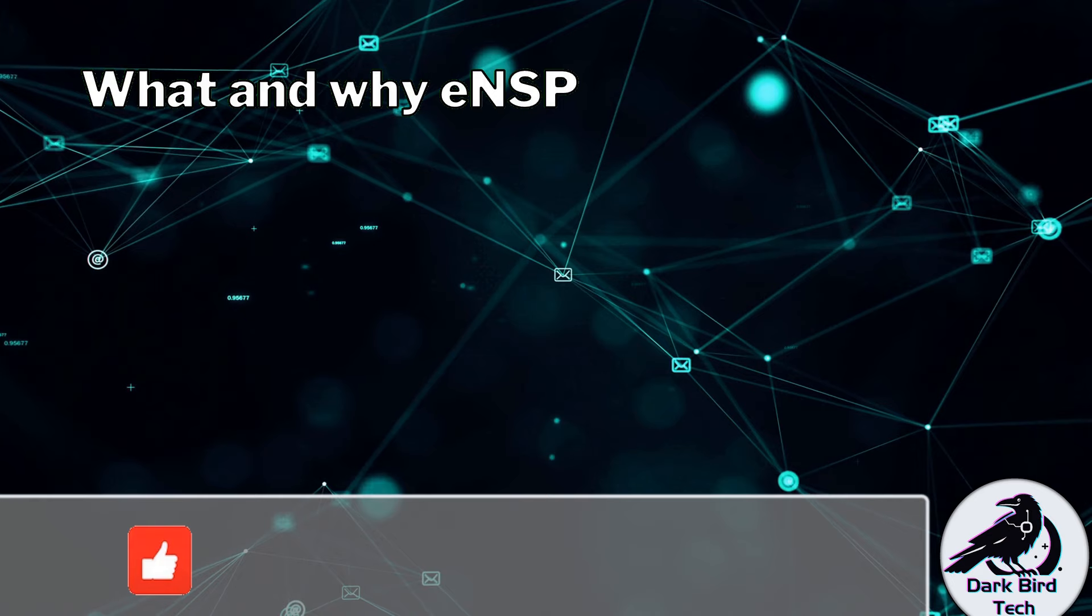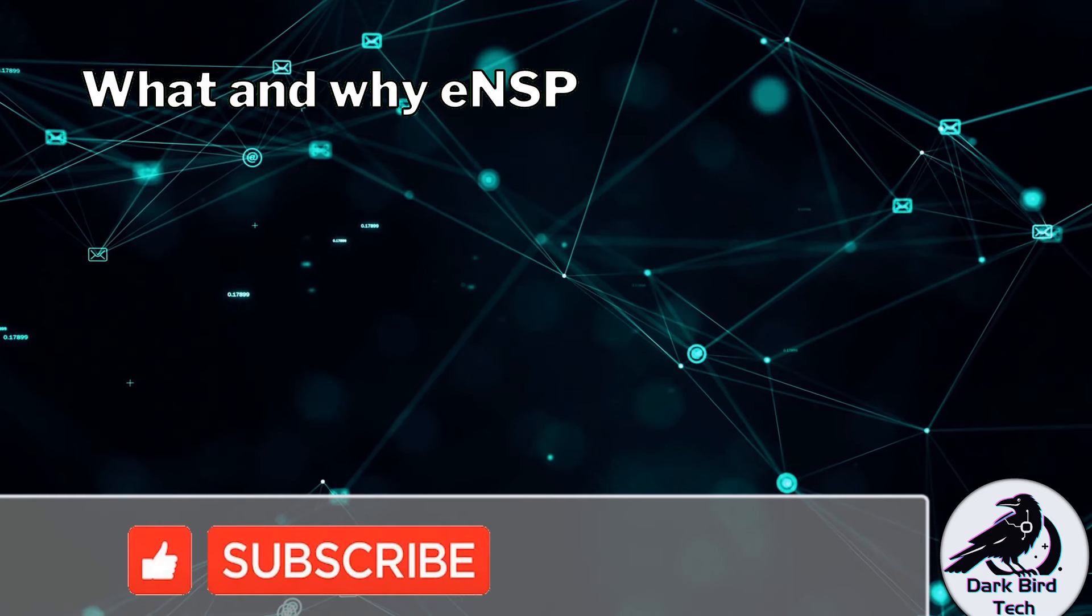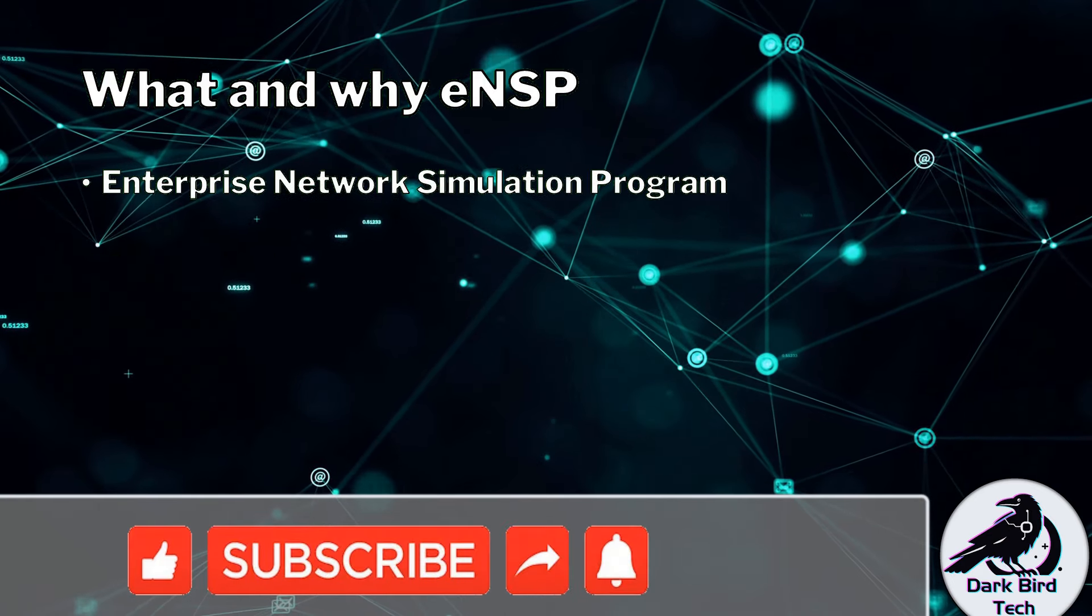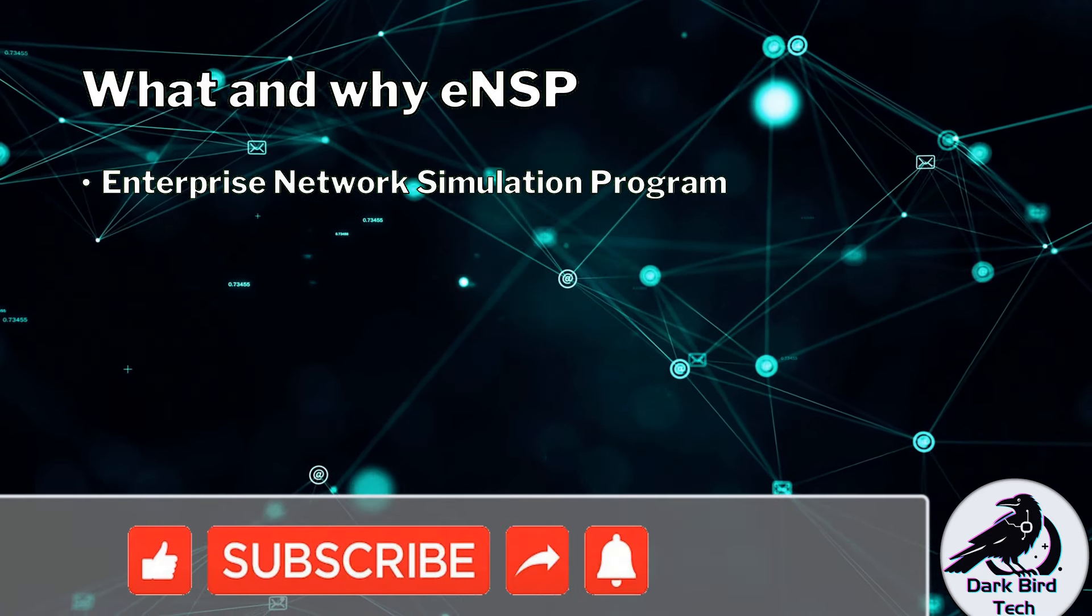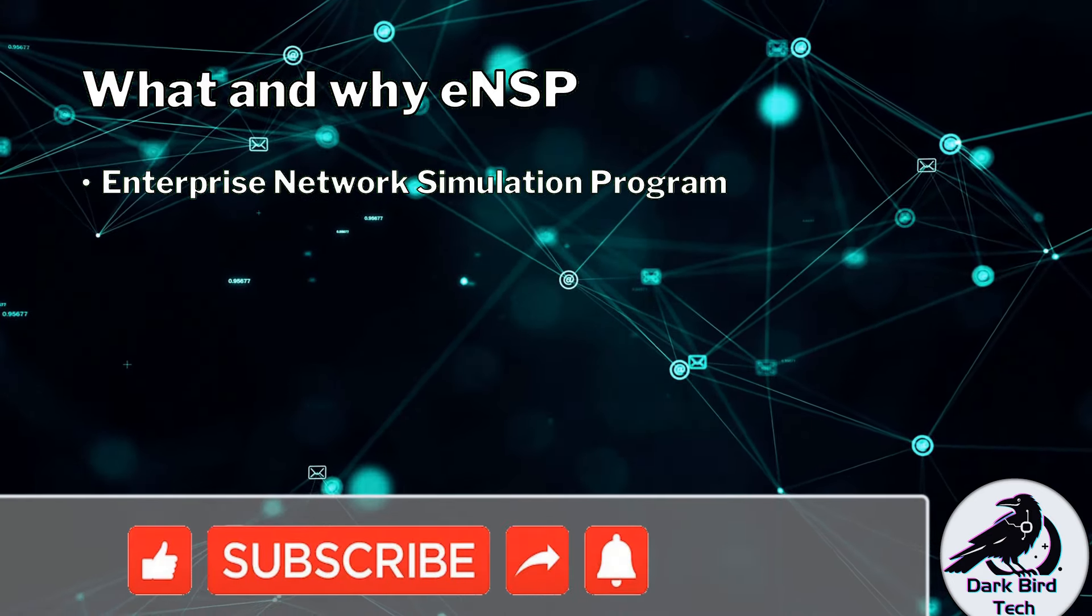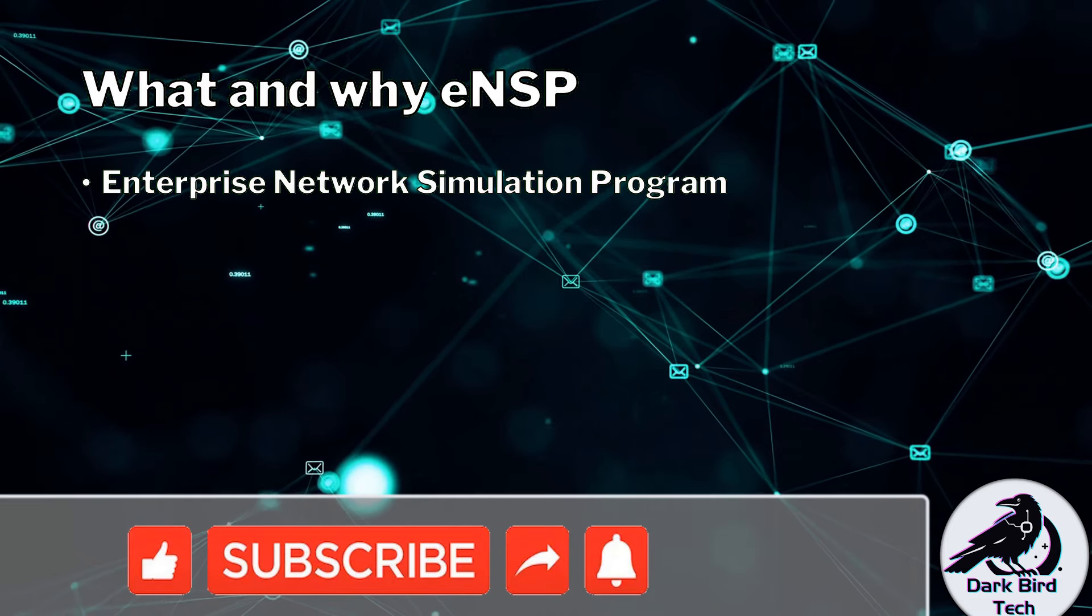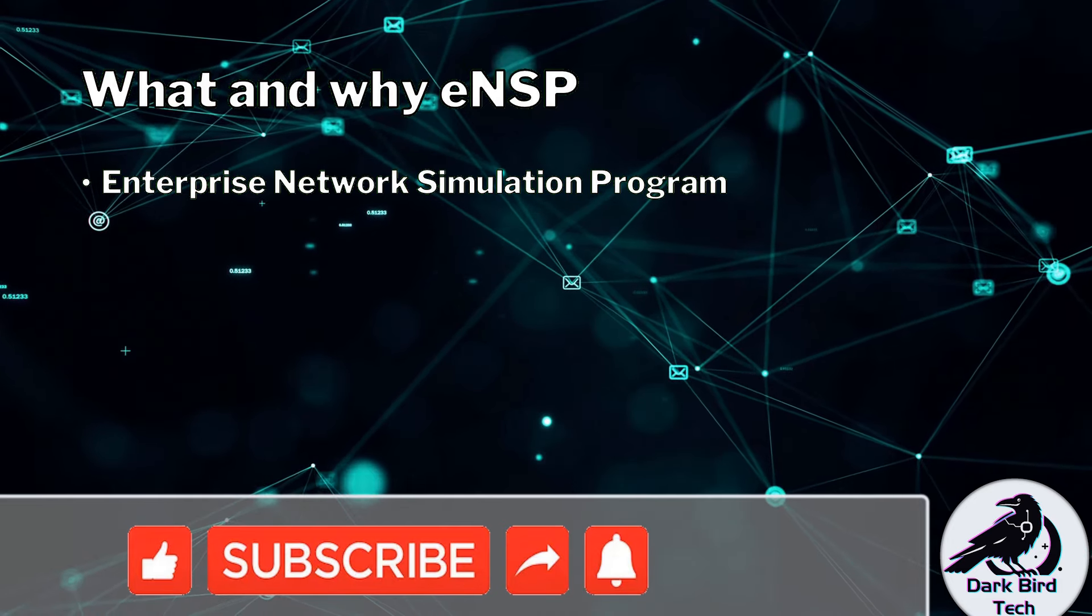Well let's quickly chat about why you want ENSP and exactly what it is. Well chances are you've probably got a good idea because you're already here. Either way, ENSP is Huawei's Enterprise Network Simulation Program. That's actually what it's short for.